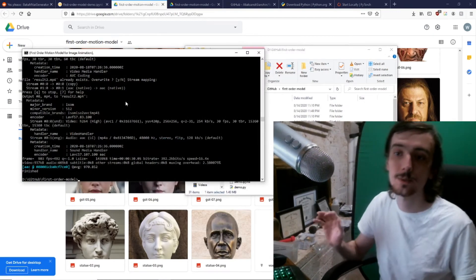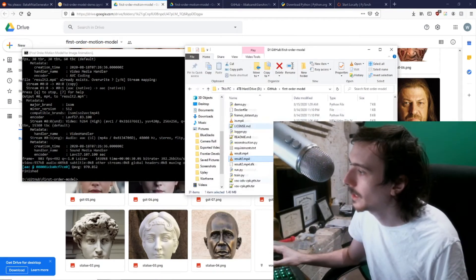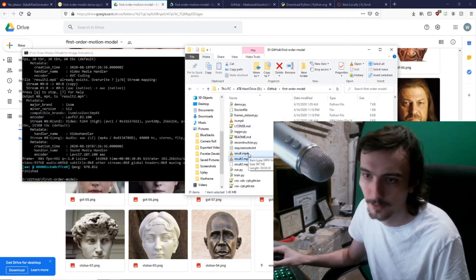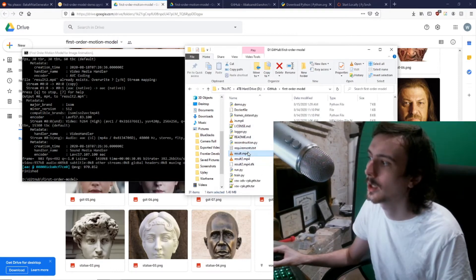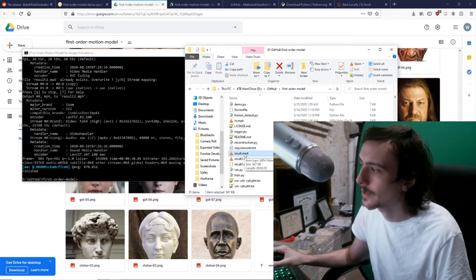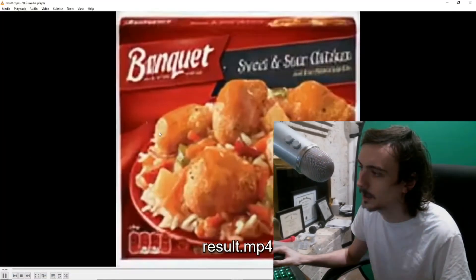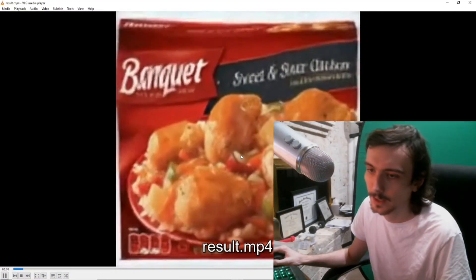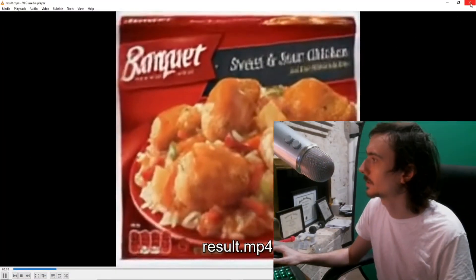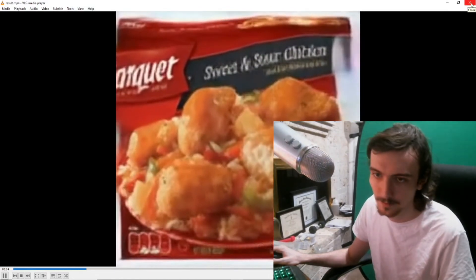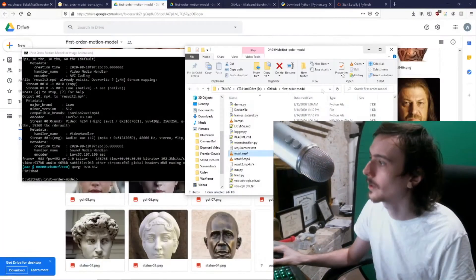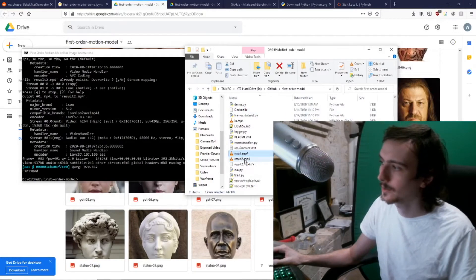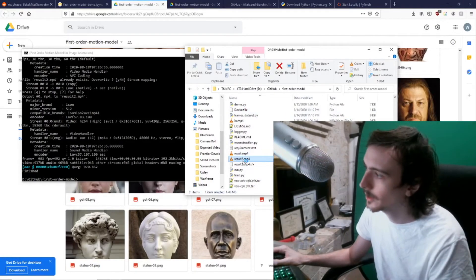All right, so once it's run you should end up with result.mp4. You won't have result2, but you should end up with result.mp4. If you open it, it should be something like this, except probably not this because I was using this on a box of microwave meal stuff for my main channel.